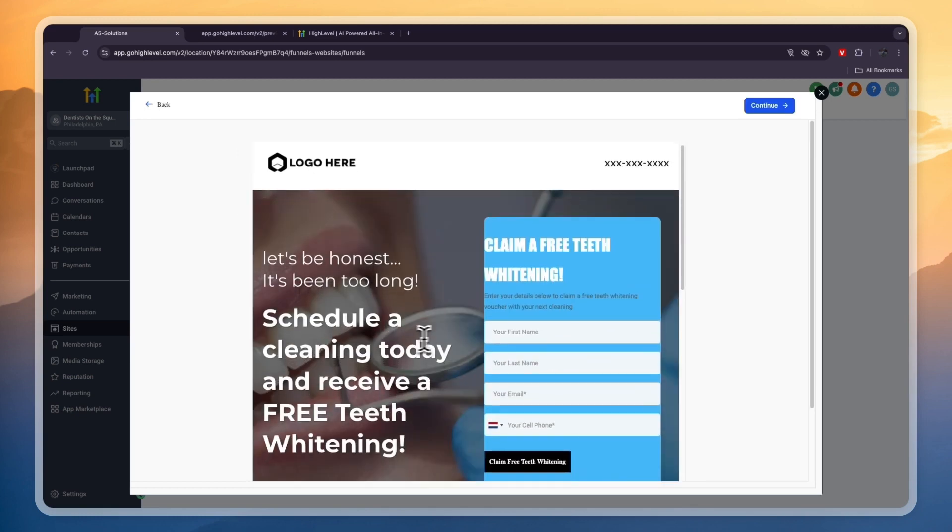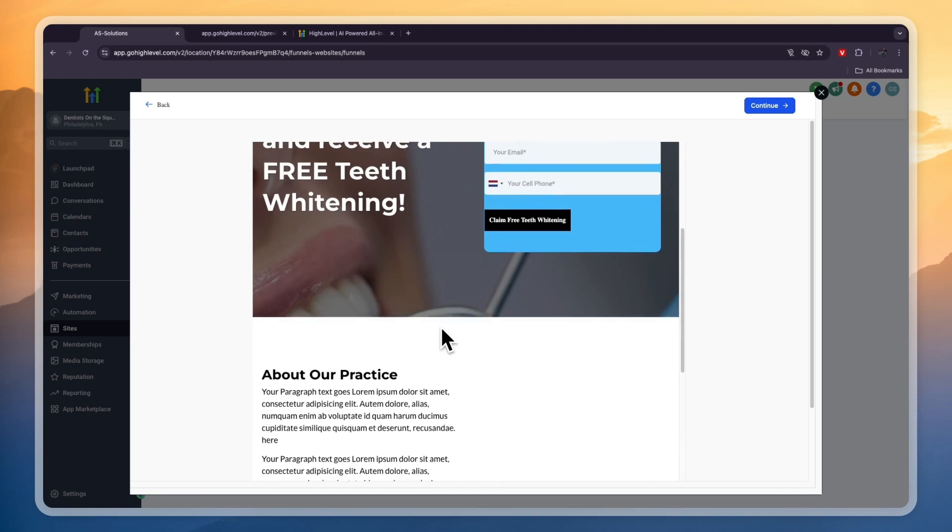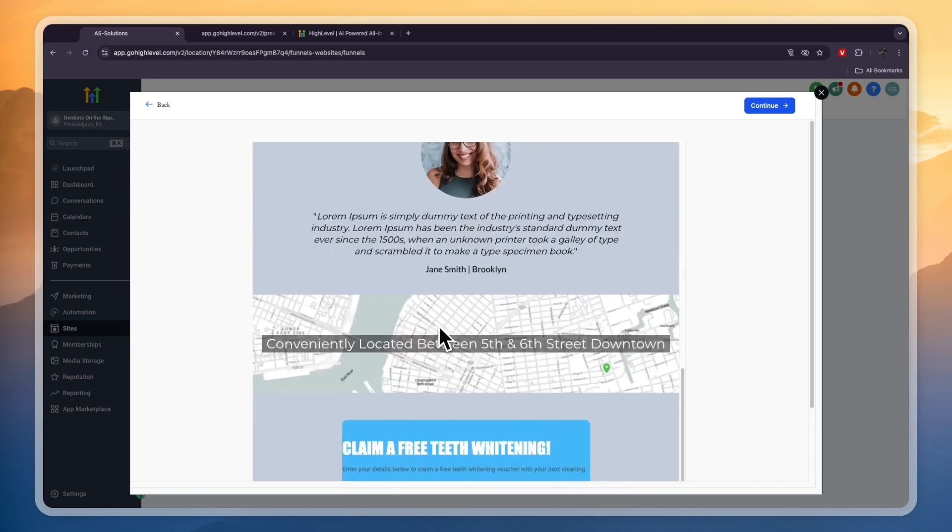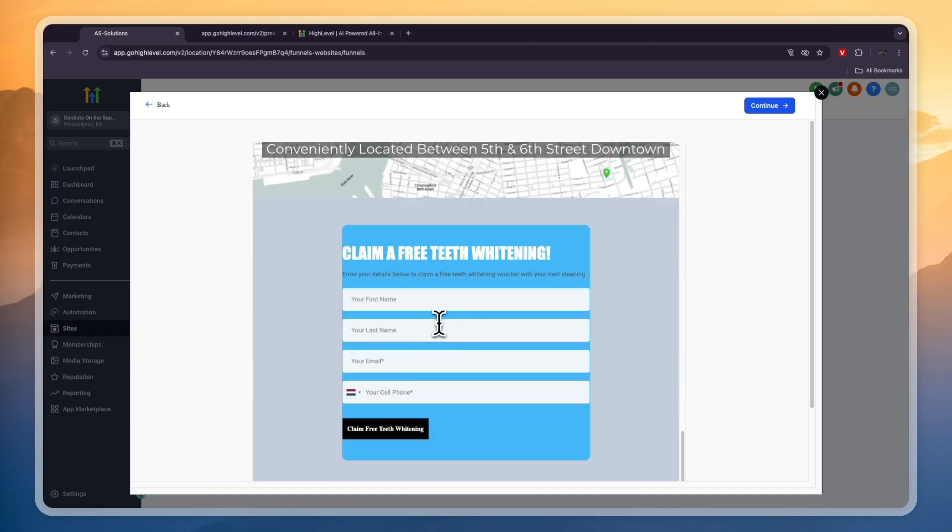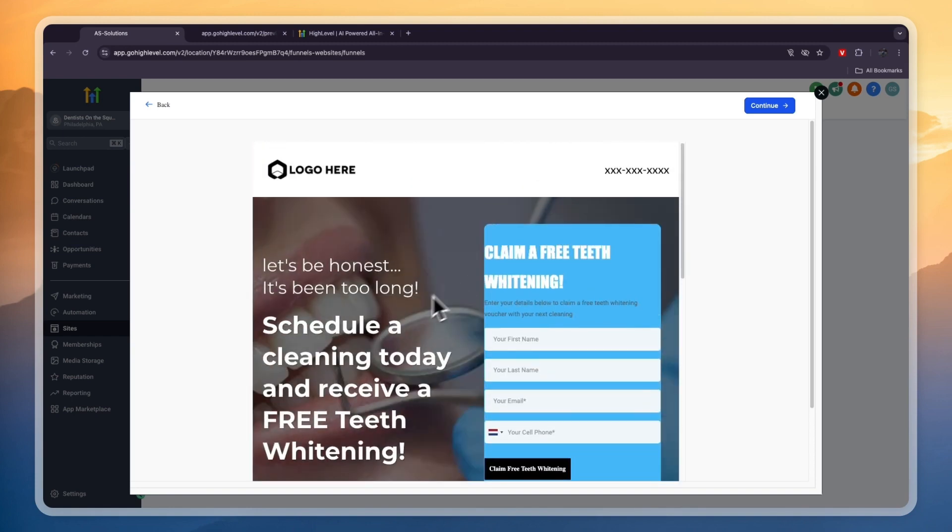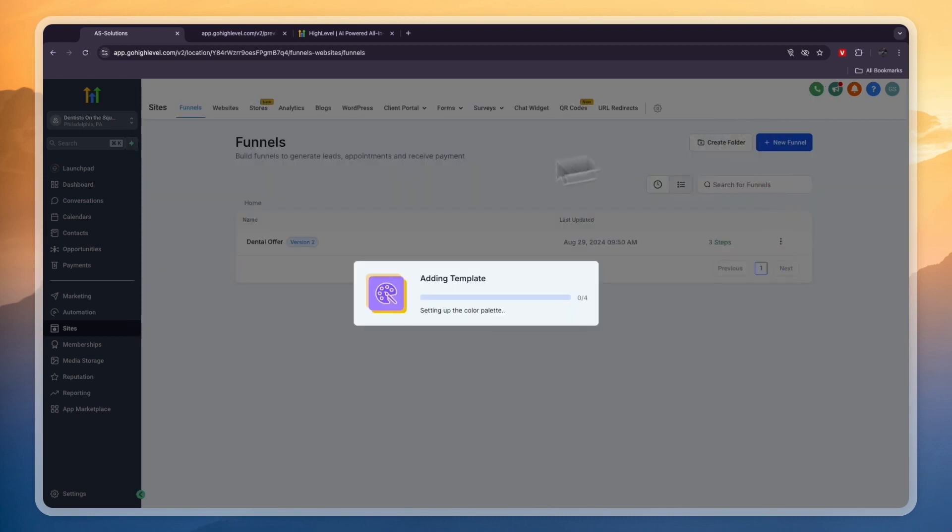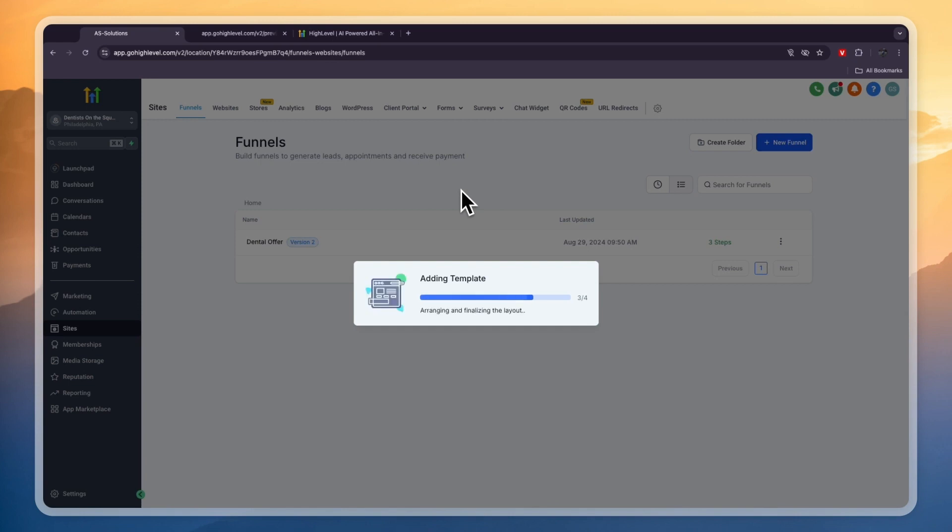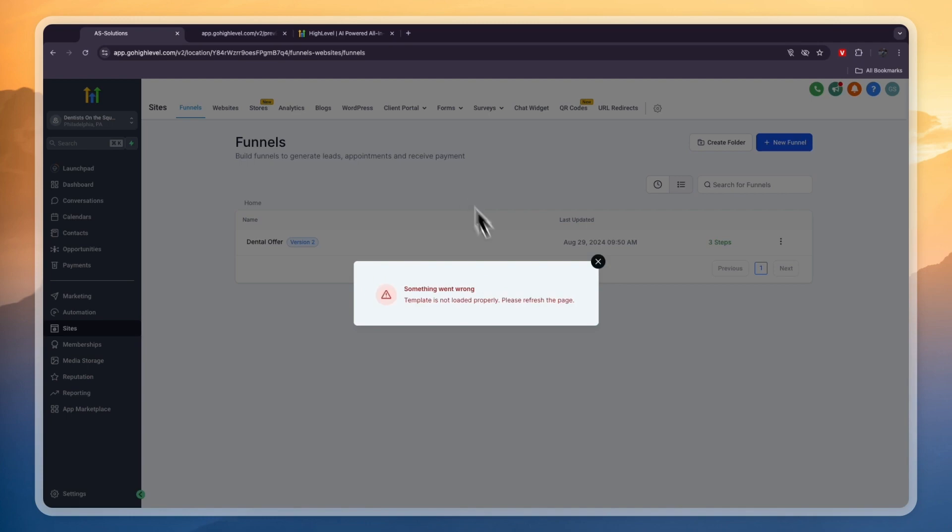For example, this free teeth whitening funnel seems interesting. If you click on it and click full screen you can see what it looks like. This is a funnel where people can claim a free teeth whitening, and the goal is to make them long-term customers. If you don't want to offer a free teeth whitening, you can just remove the 'free' part and say 50% off, just offer a discount to get people in the door and then keep them.